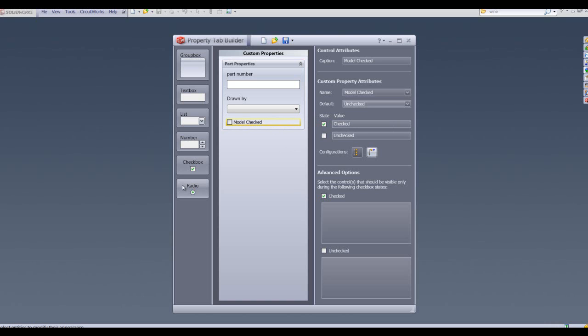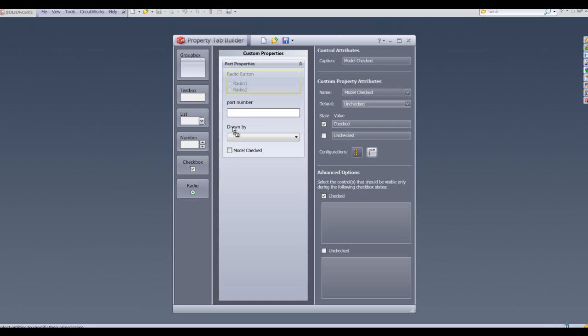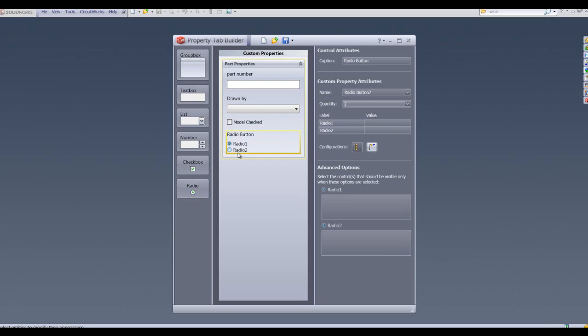Another useful box that we can add into our custom properties is a radio button. I'm going to drag in this radio button and we're going to use it to specify the manufacturing type.